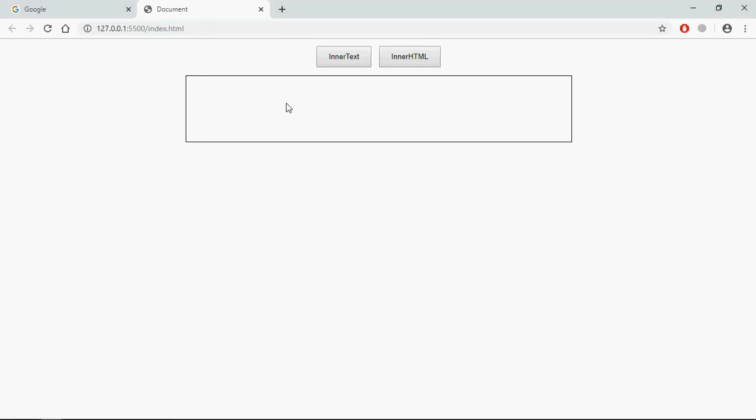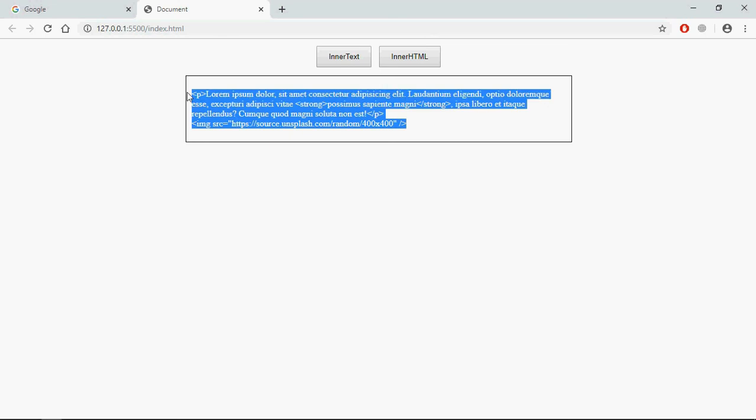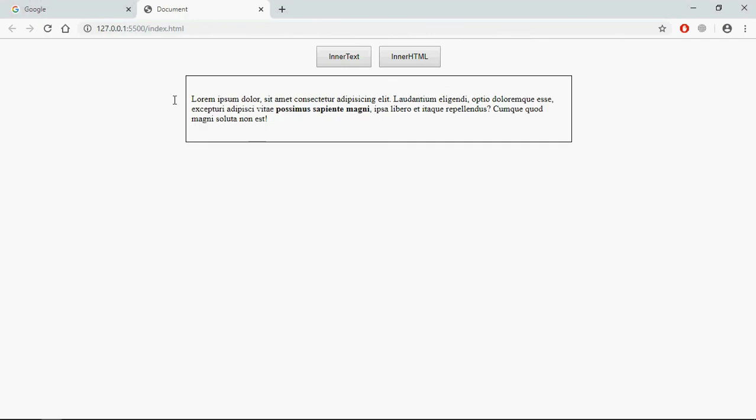Now pay very close attention here. On the click of this button you will get the content as a plain text, but in case of innerHTML you will get the content as HTML code. Click on innerText, you can see we are getting a p tag here, image tag, strong tag, but it's not HTML, it's a plain text. If you want to get the HTML then you have to make use of this innerHTML property. Click on this, you can see the tags are working and we are getting an image. This is the only difference between innerText and the innerHTML. I hope you got the point how it actually works. See you in the next video, have a nice day.